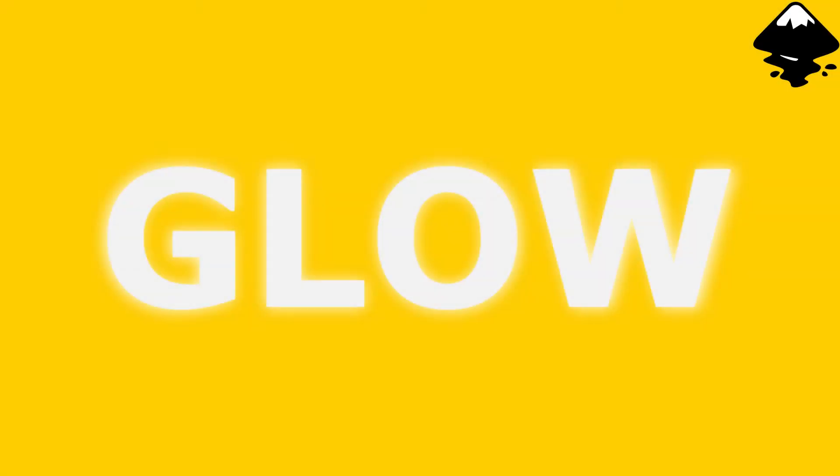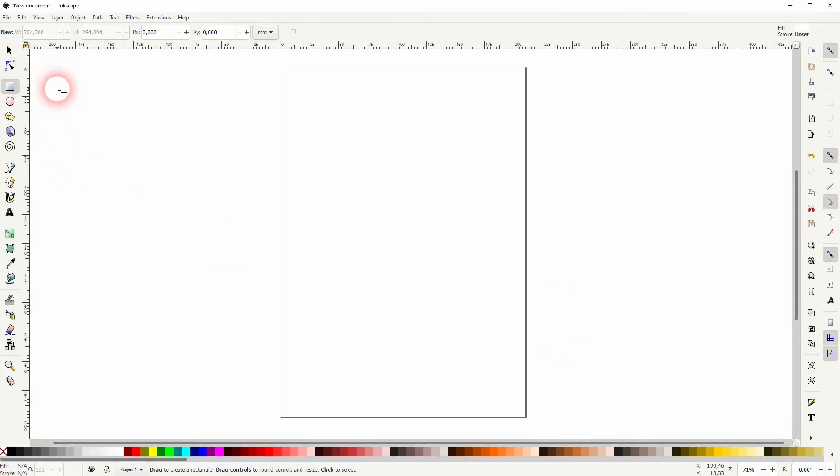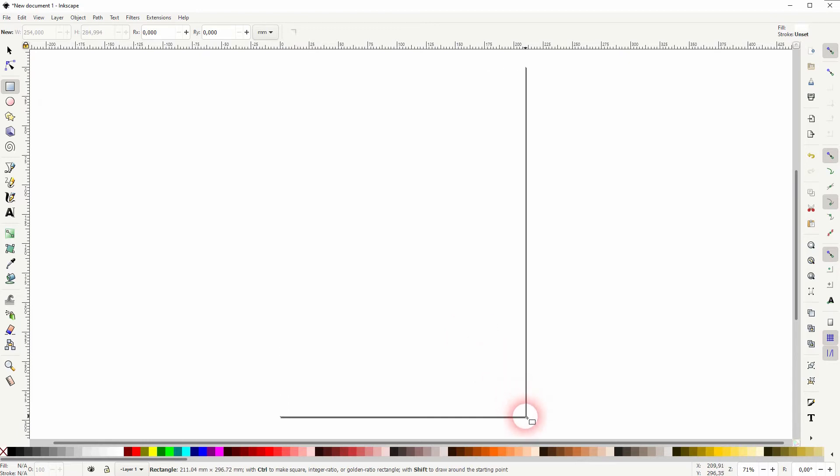And we're back for video number eight on learning Inkscape, and this time I'm going to show you a simple effect for creating a glow text. It's really simple and quickly done. Let us create a background—it's white for now.